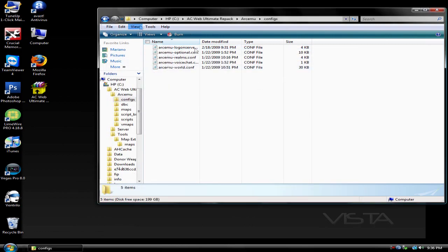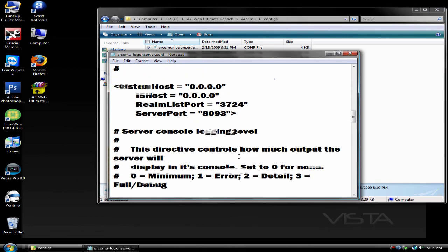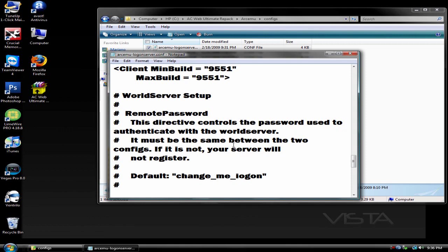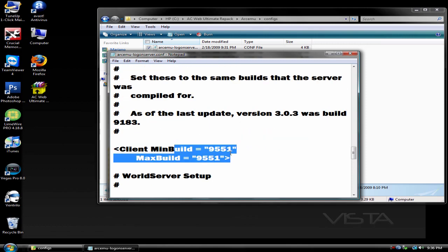And that's pretty much it. Also, if you're updating your server, just do this. Go into the logon server and change this to 9551.